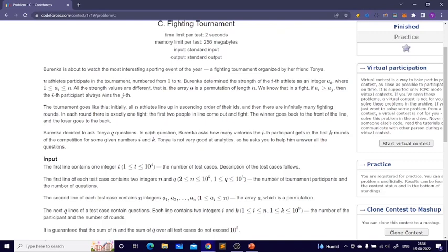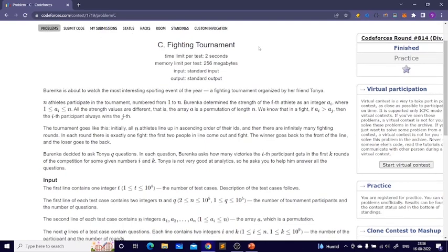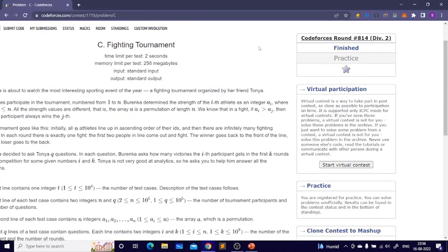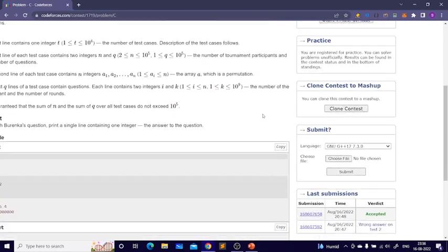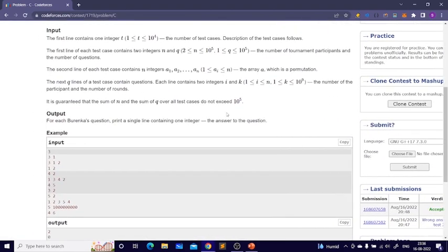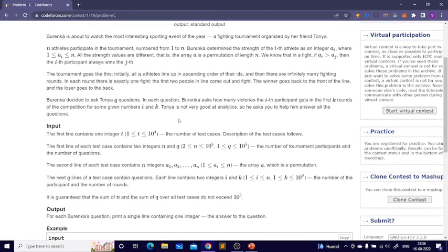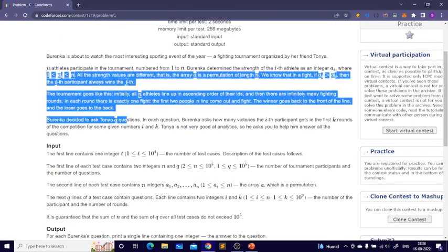Hey everyone, welcome back to another video. In today's video we'll be discussing this question: Fighting Tournament. It actually came in today's contest. I didn't give the contest but I solved this problem after the contest, so let's directly get into the explanation.